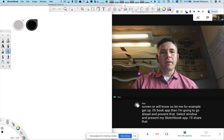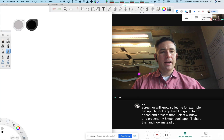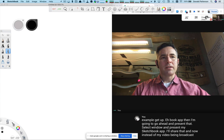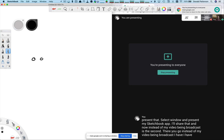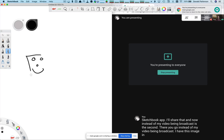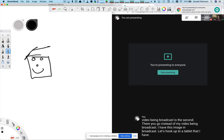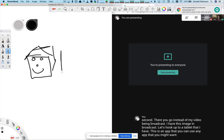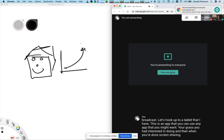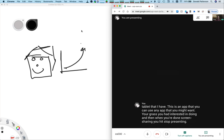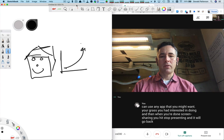And now instead of my video being broadcast, I have this image being broadcast — that's hooked up to a tablet that I have. This is an app you could use, or any app that you might want. Do your graphs, do whatever you're interested in doing. And then when you're done screen sharing, you can hit stop presenting and it will go back to just presenting you.